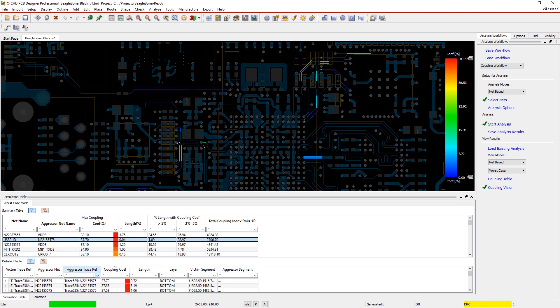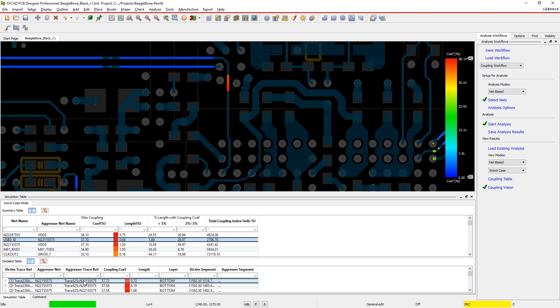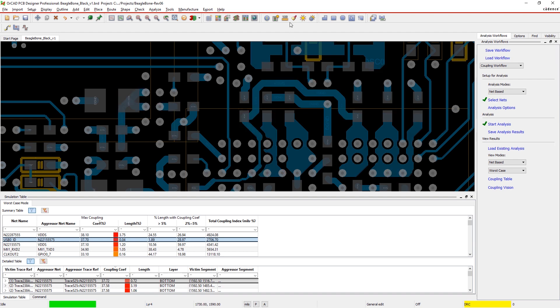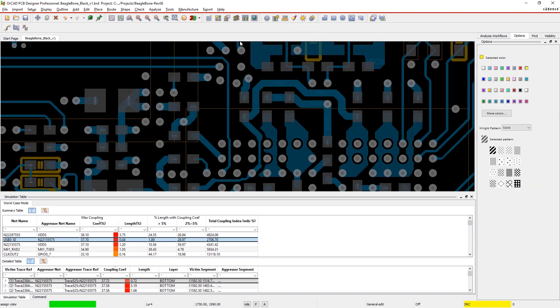If there's a higher percentage of coupling, you're going to want to increase the spacing. Here, we'll focus on the USB-0 IDnet and its aggressor.